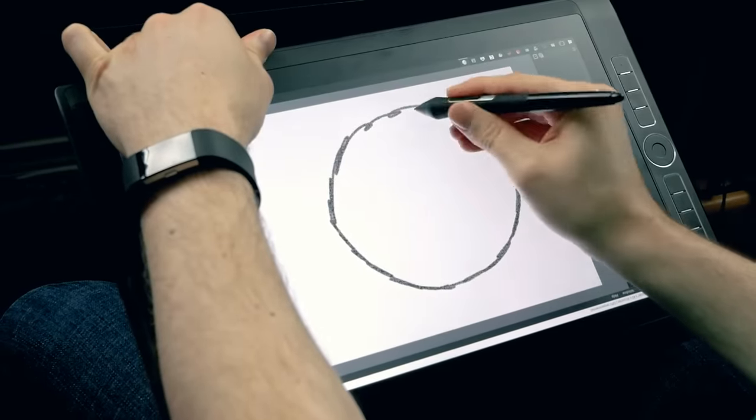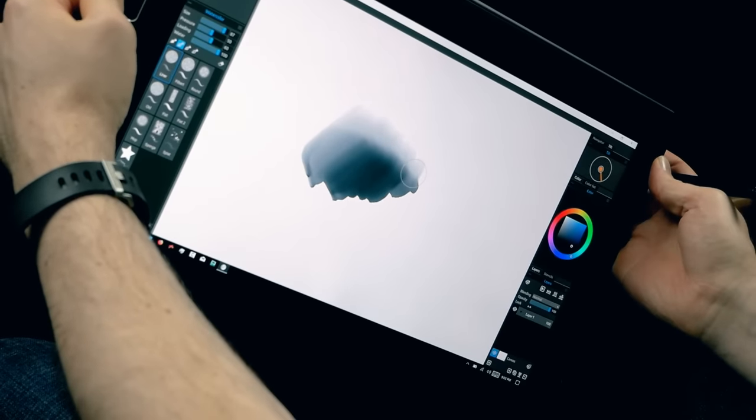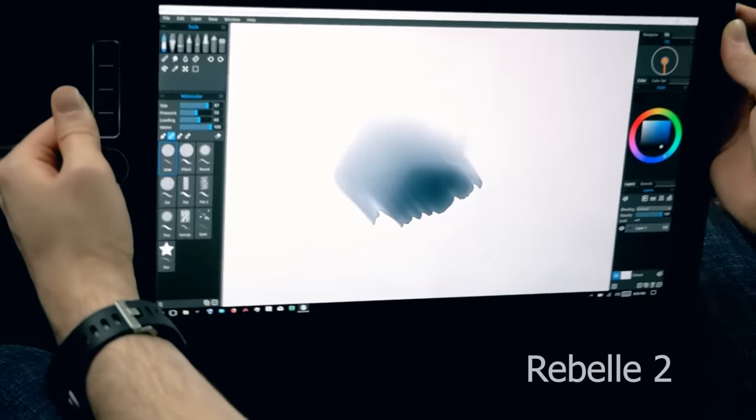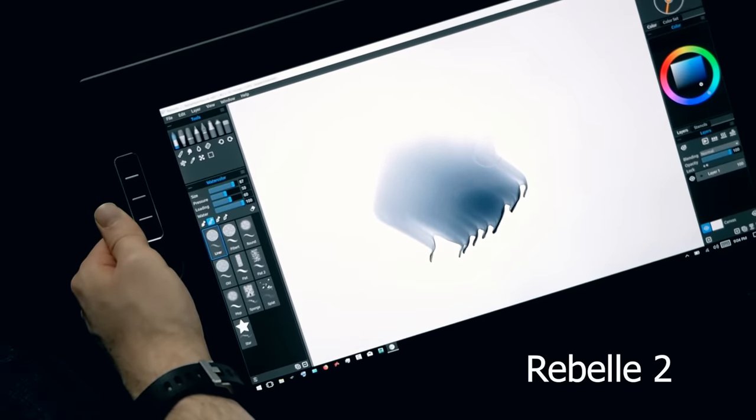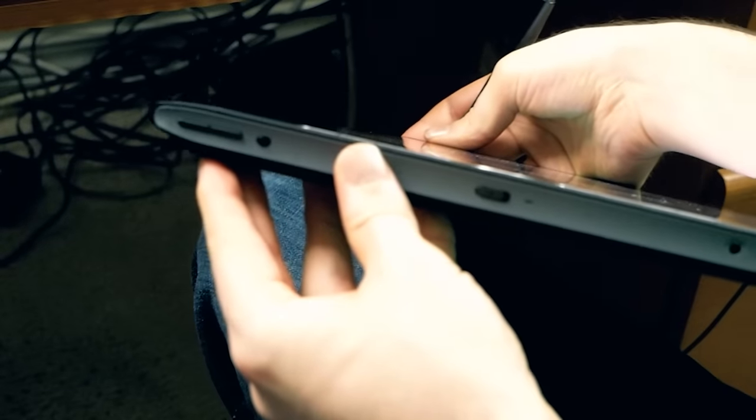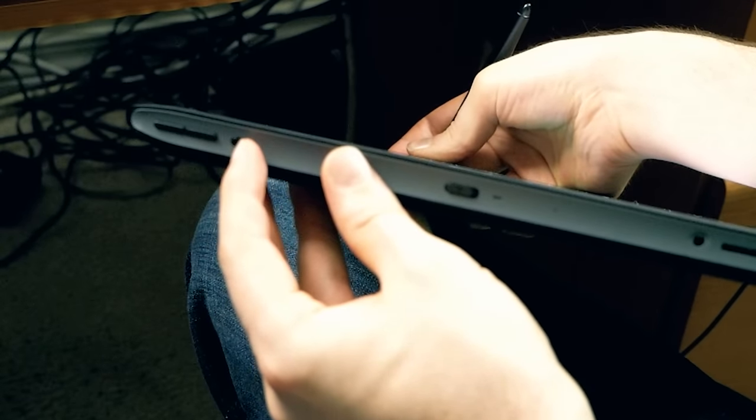This can be useful for drawing in portrait orientation or tilting your canvas to make watercolor paint drip in Rebel 2. If you don't like it when the screen senses rotation you can turn it off with a switch on the tablet or within Windows.